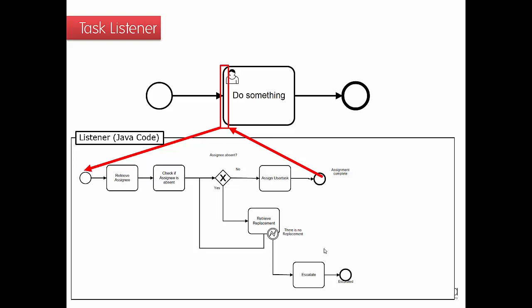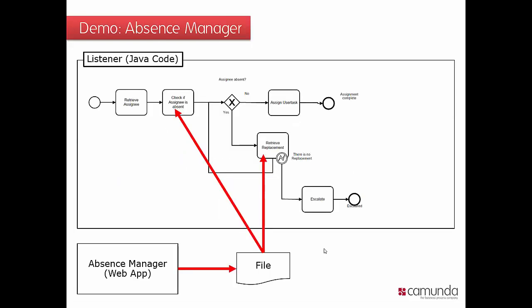So the question now is how would actually that Java code be able to check if someone is currently present and then replacement and everything. And that's where you would integrate your process application with existing applications managing absences.